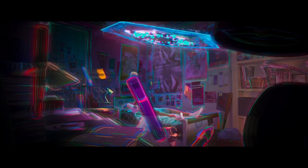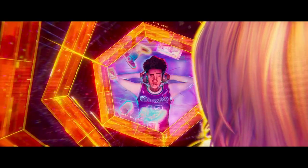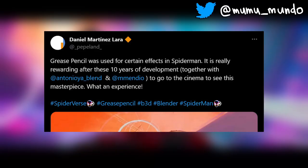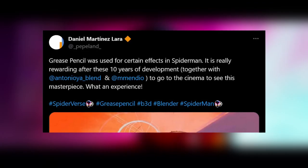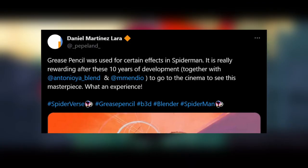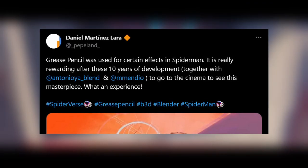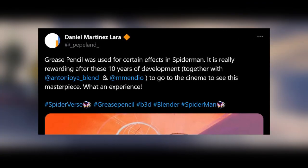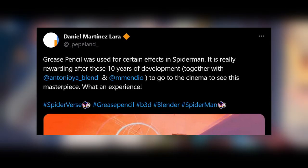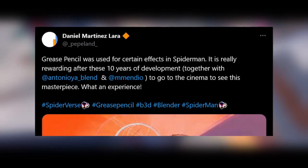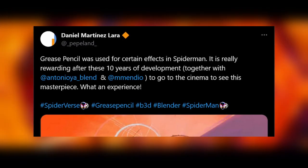Hello guys, this is a quick news piece. A few days ago, Daniel Martinez Lara, one of the core team members of Blender Grease Pencil, tweeted that the open-source drawing and animation tool was used to create some effects in the latest animated Spider-Man movie.